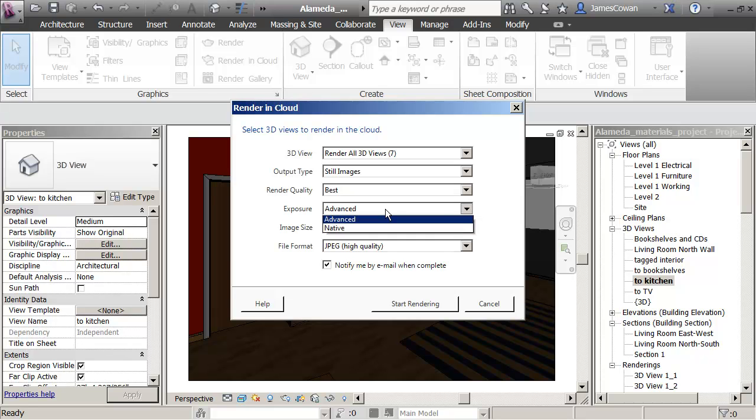I want to say the render quality would be the very best that I can get. Exposure advanced or native. The advanced will give me options on redoing the rendering.